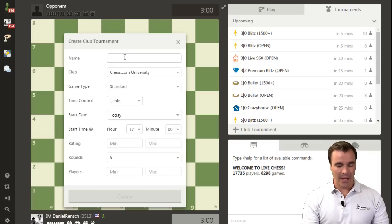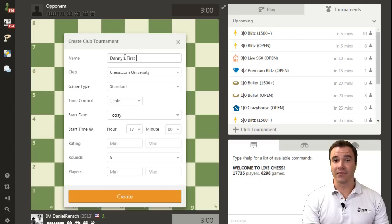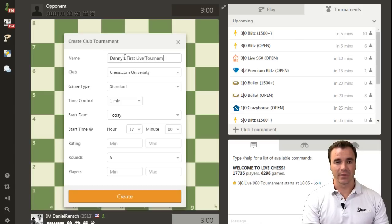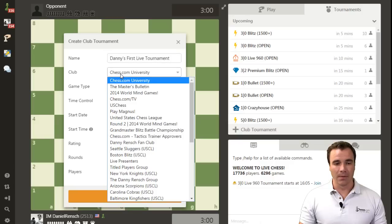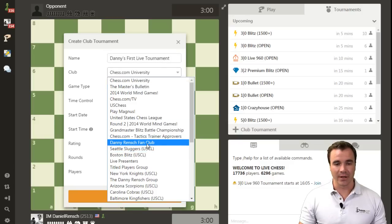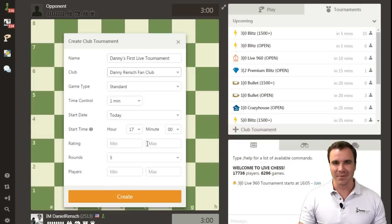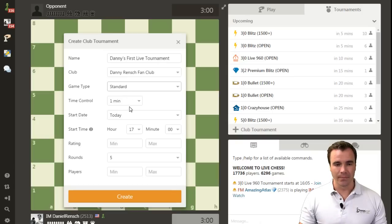Let's set the club as Danny's first live tournament. The club I'm going to use will be a small club, Danny Wrench Fan Club, not too many people in there. We'll play standard. Let's play bullet today. Why not?